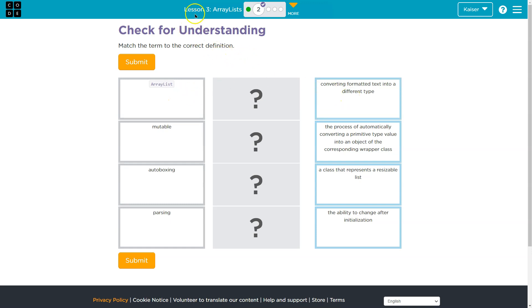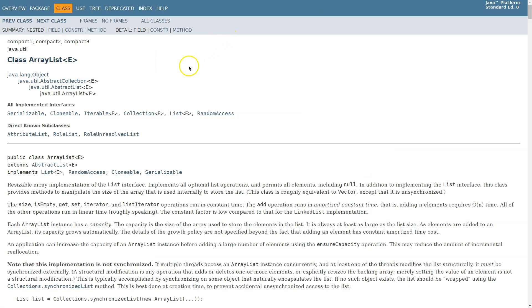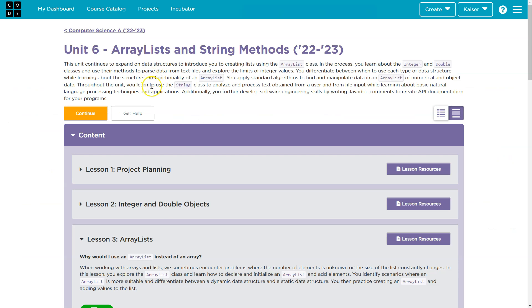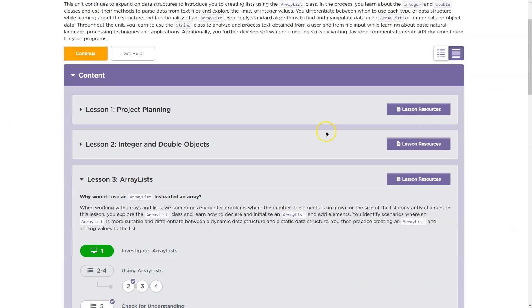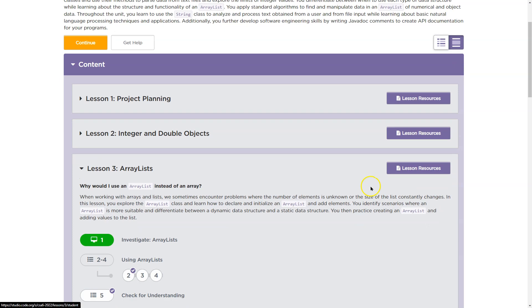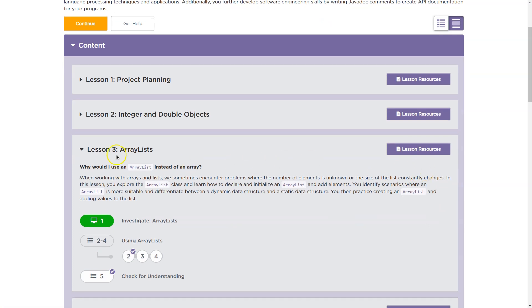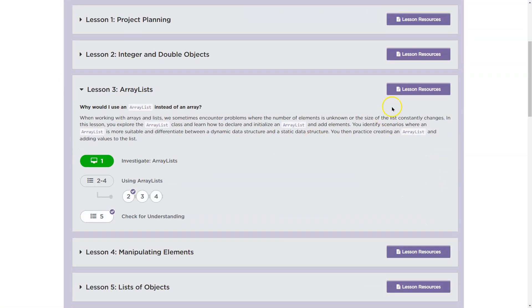ArrayList. Now, students, as always, when you see one of these, let's go ahead and look at Lesson 3 ArrayList. That is documentation. Regardless, that would help, but we can also go out of this way. Let's head to Lesson Resources and we could look up vocab words here.